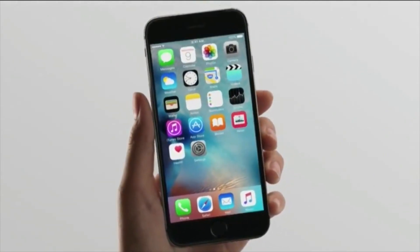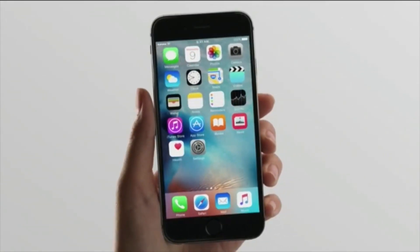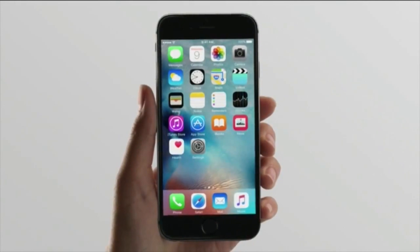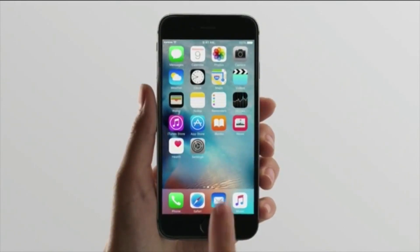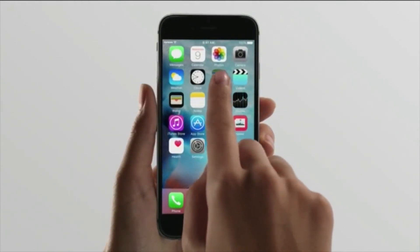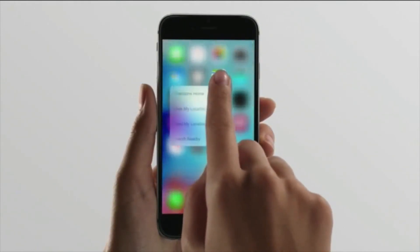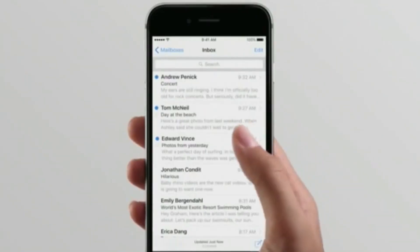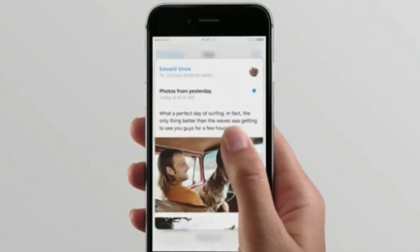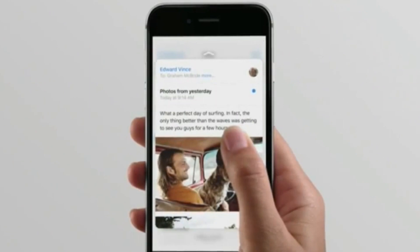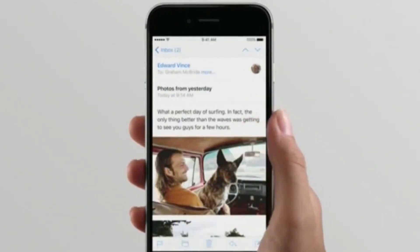You can use 3D Touch on the home screen to access things you do most frequently. And inside applications, 3D Touch will have multiple abilities depending on the application. For example, with emails — if you want to quickly glance at an email, just give it a little bit of pressure and it'll bring up a quick glance so you can see what the email is all about. And if you want to deal with it, just give it a little bit more pressure and it'll open the email for you.